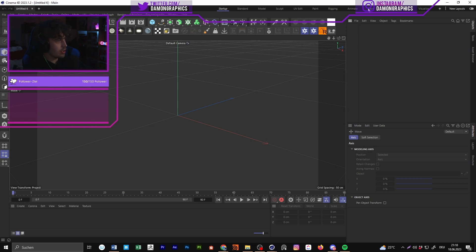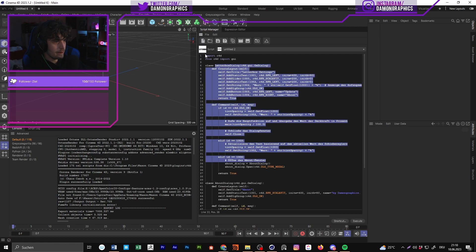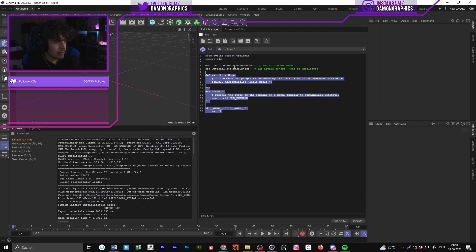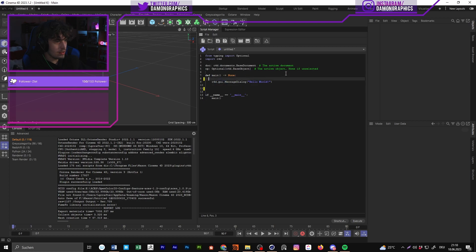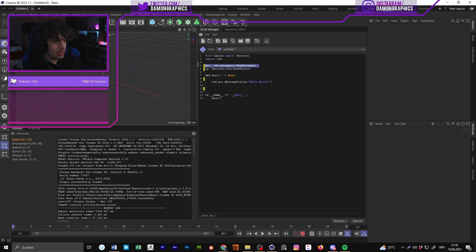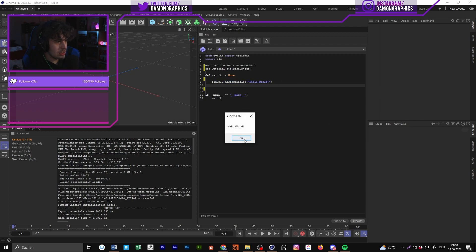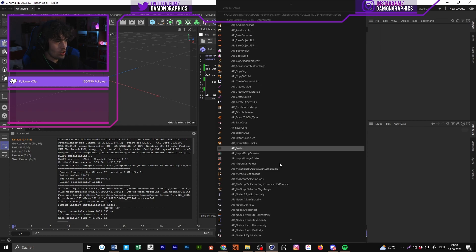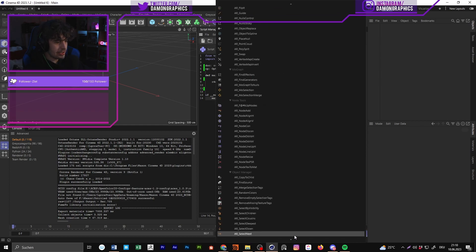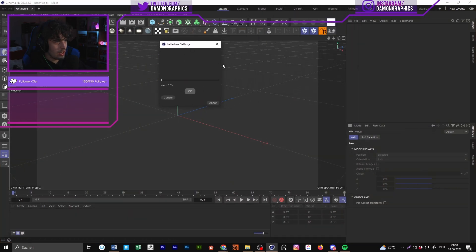If you want to write a script in Cinema 4D, you can go from the standard layout to 'Script' and you get this window. Normally if you create a new file you get something like this — these are just comments. If we delete those we can see it's importing the document, and the main program just creates a message dialogue that says 'Hello World.' That's how it works.